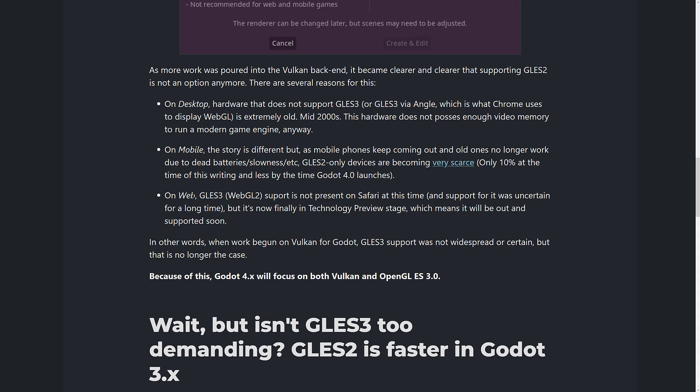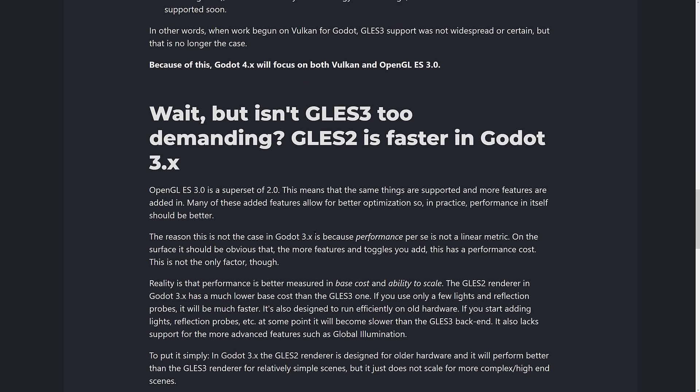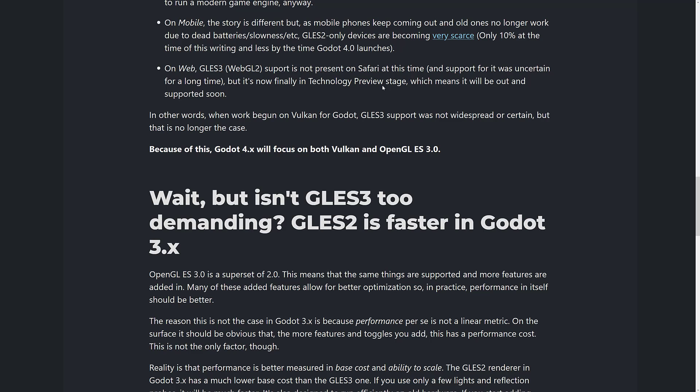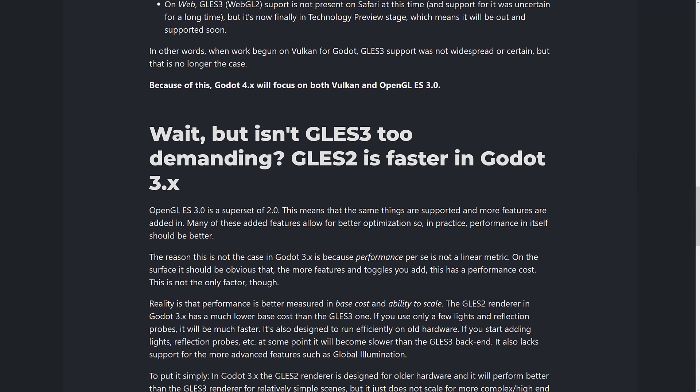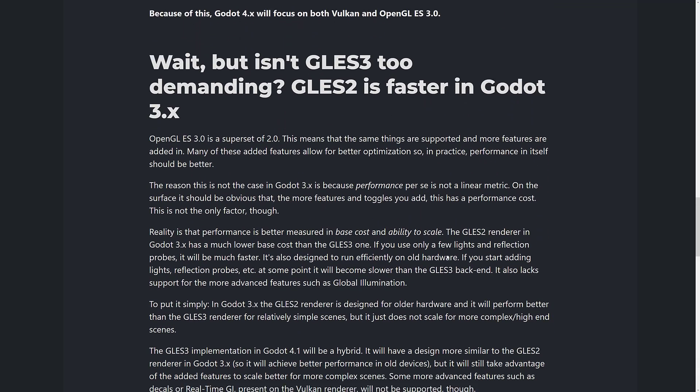So they are not going to be implementing GLES-2 as a target with Godot 4.1 — they will be implementing GLES-3. The only real major standout is Safari, and theoretically it should support WebGL-2 too.